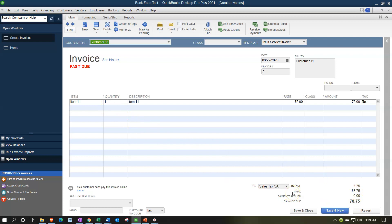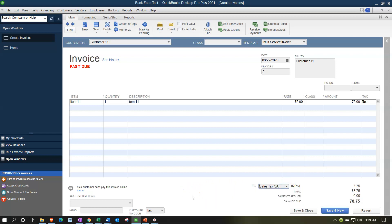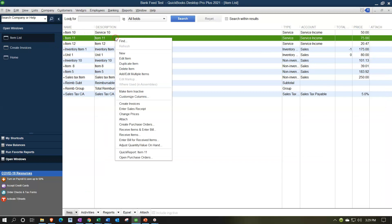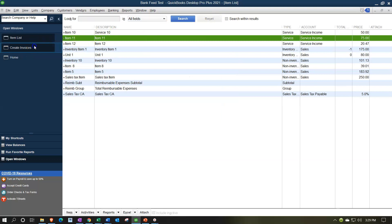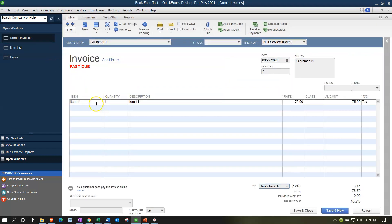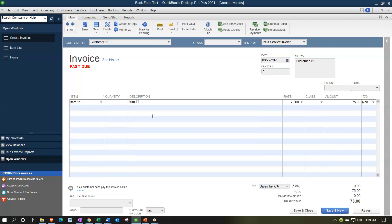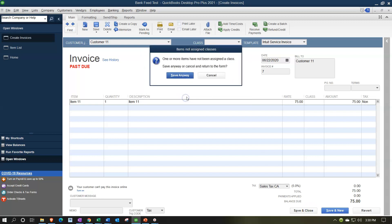I messed up that item — I shouldn't have charged sales tax. I'll adjust it by going to the Lists drop-down, then the Item List, finding Item 11, right-clicking to edit, and setting it to not taxable. Then I'll go back to the invoice, delete the line item, and re-add it — now there's no sales tax. I'll save and close, and confirm yes.